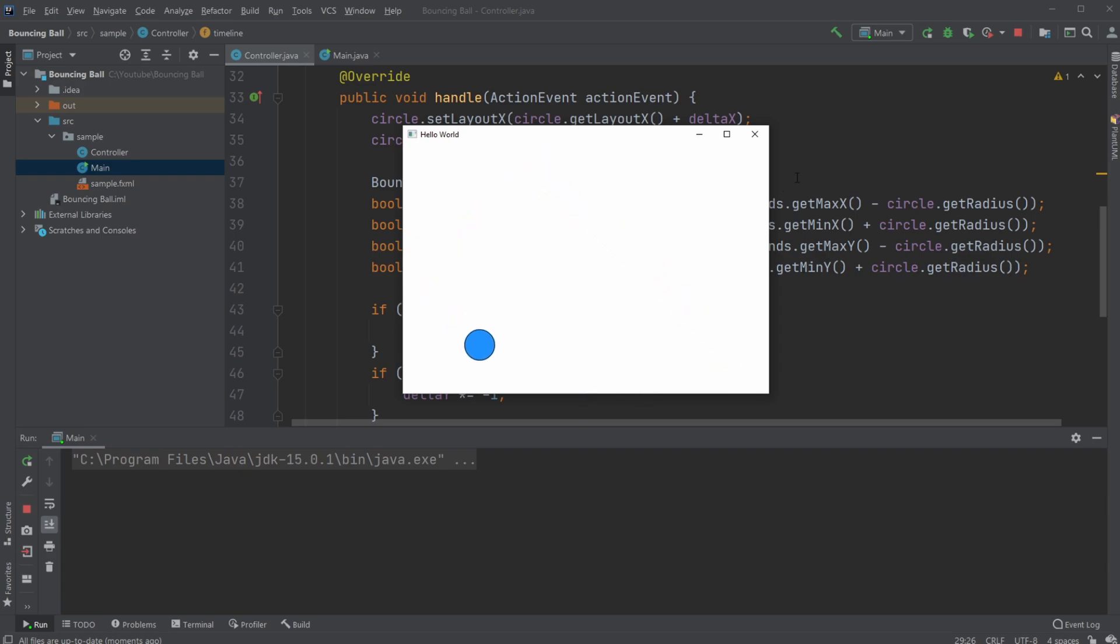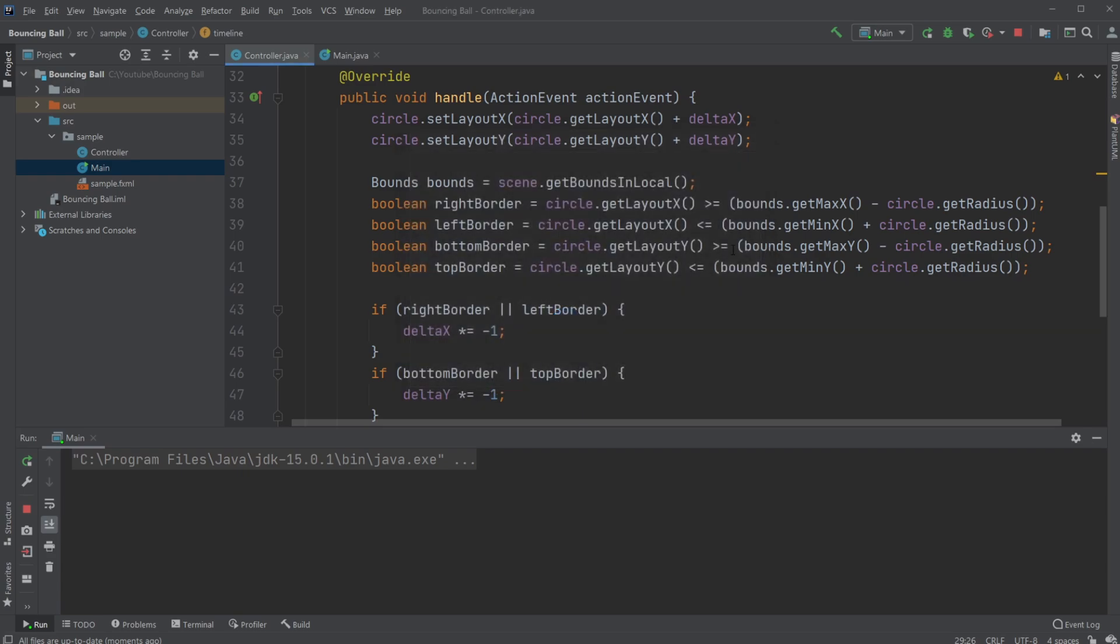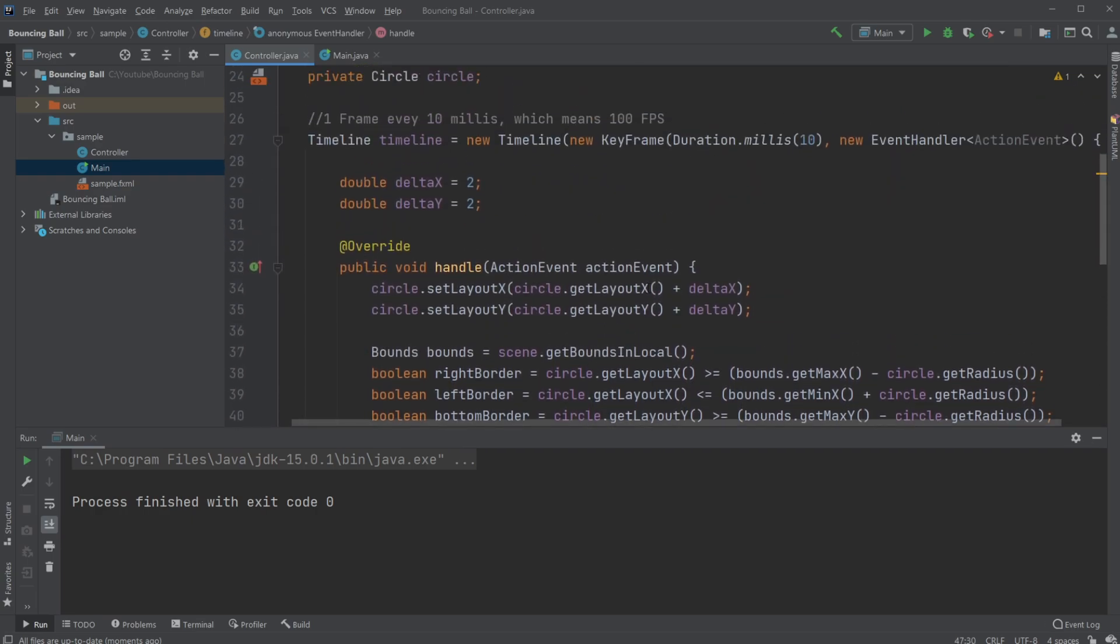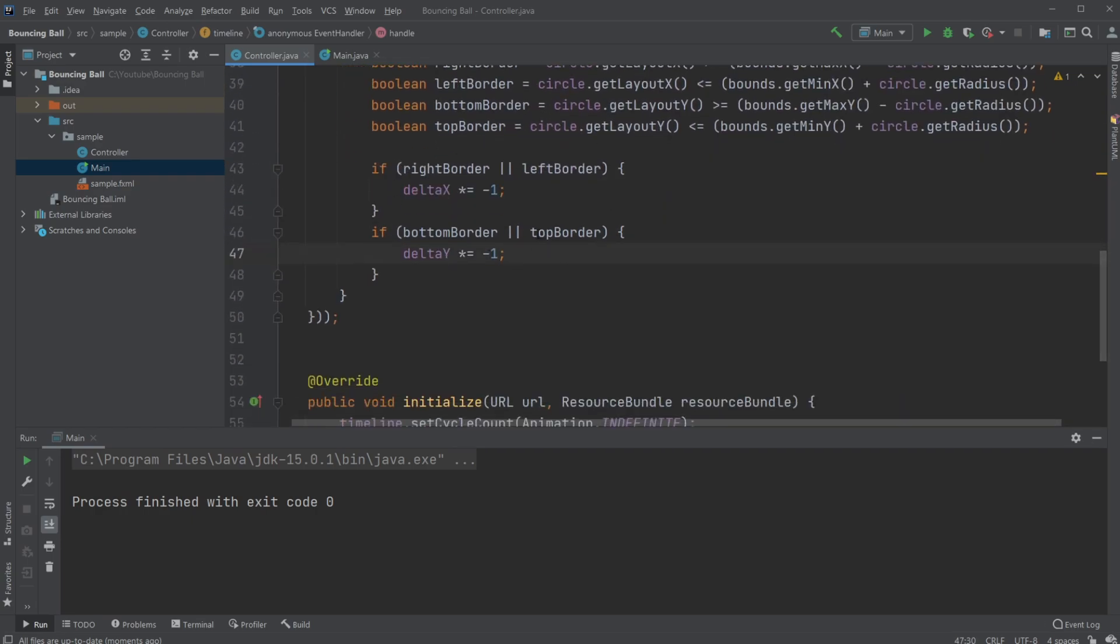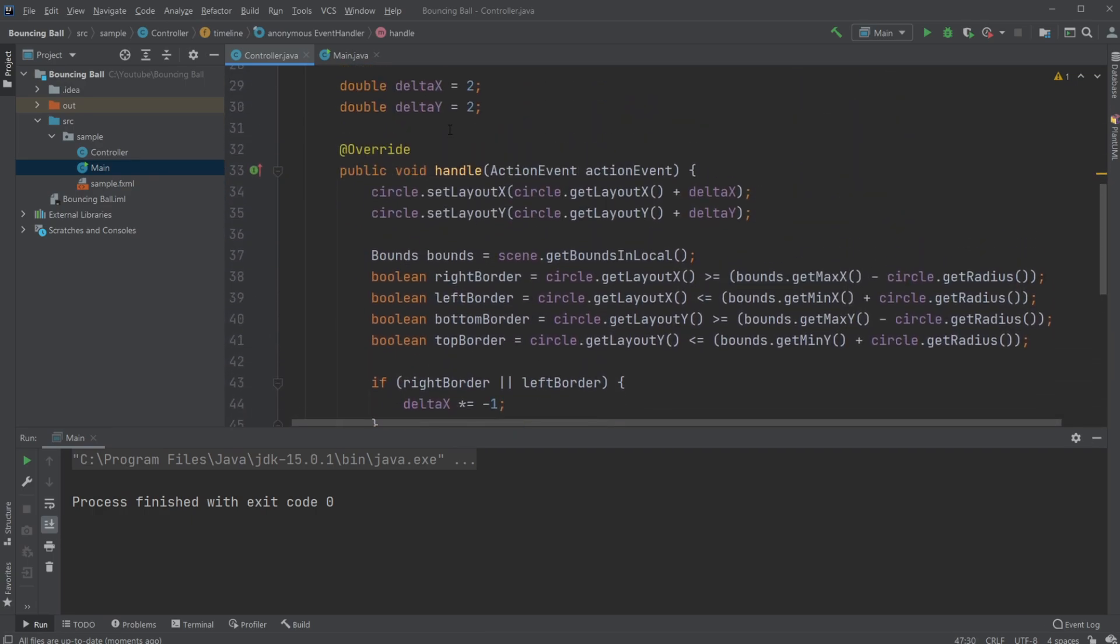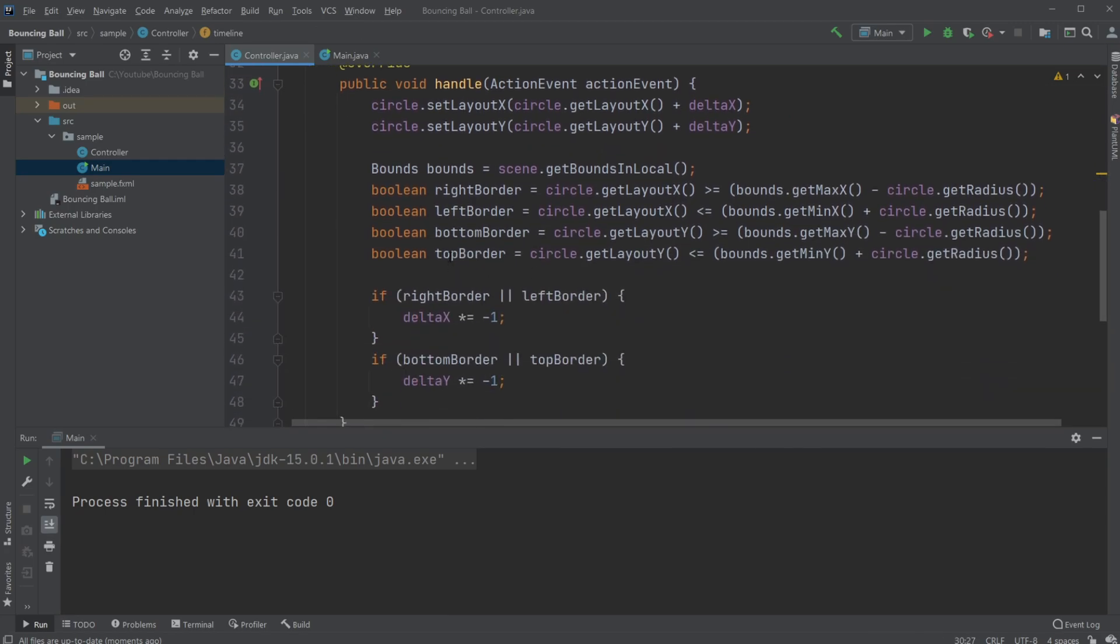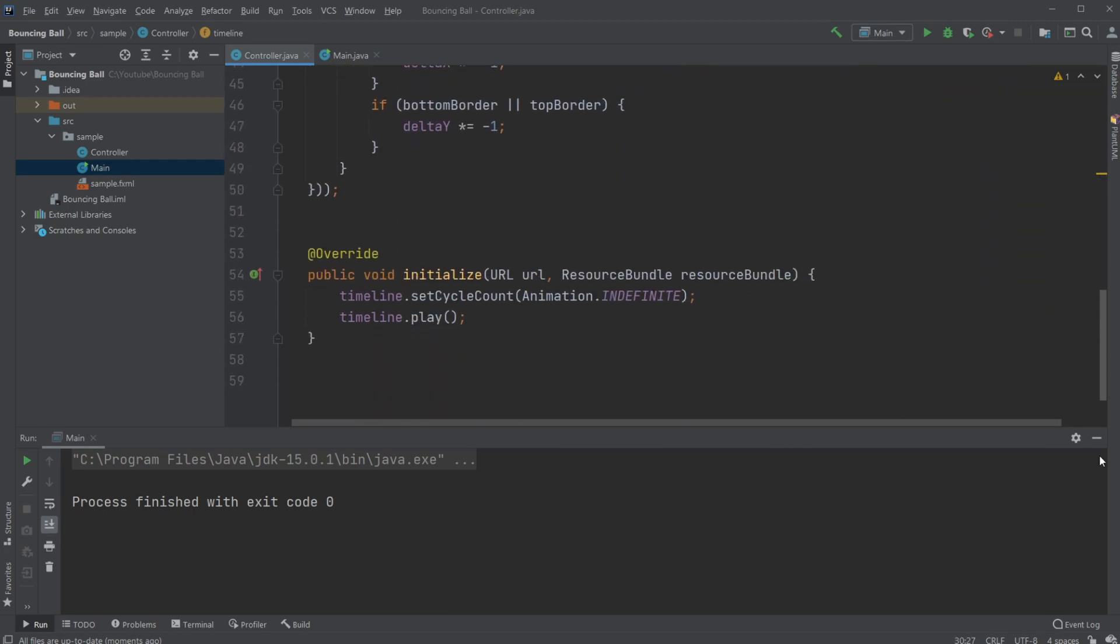And then again, whenever we hit a border, our delta changes. So in this way, we're able to change and then keep the delta value until we hit a new border, and then change again.